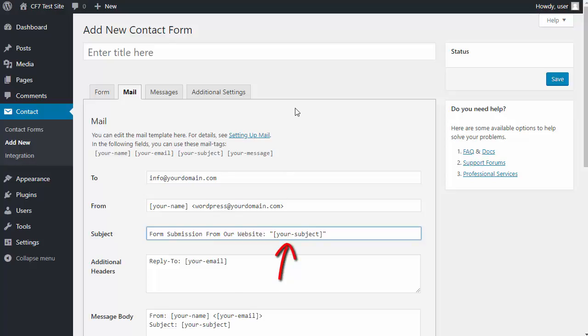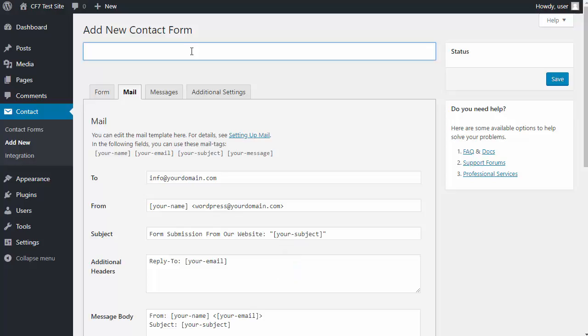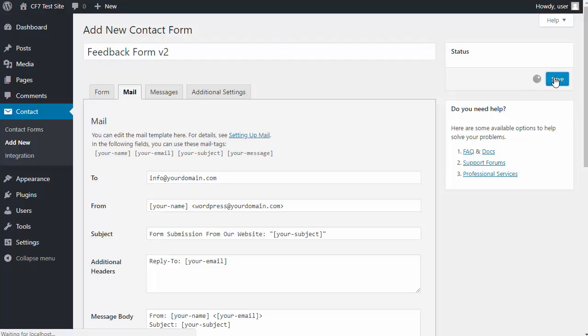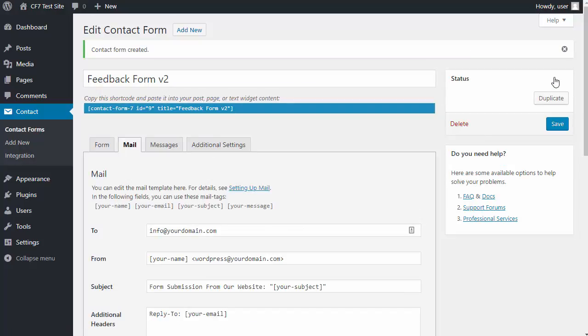Leave the shortcode because that's also needed. Don't forget to type a name for your form and click save.